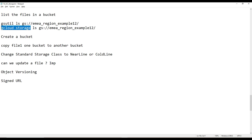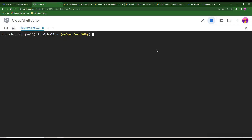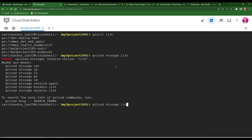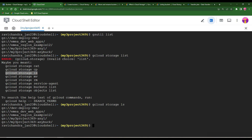Now, the first command I want to show is listing buckets using gsutil. The syntax is `gsutil ls` — you get the list. This is gcloud storage's syntax: `gcloud storage ls`. You can see there are some small differences between the two commands.